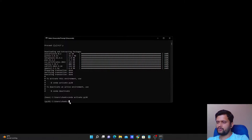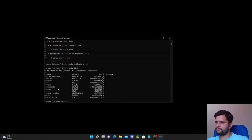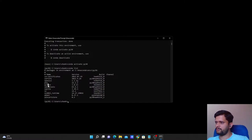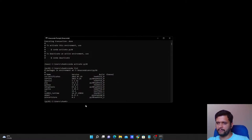Now that we're in the py38 environment, let's see what packages are available. The command is: conda list. If you hit Enter it will list out all packages present in this environment. You can see the Python version, the pip version, CA certificates, OpenSSL, SQLite version 3.39, and others. One package I don't see here is numpy — let me install that.